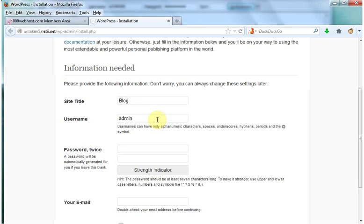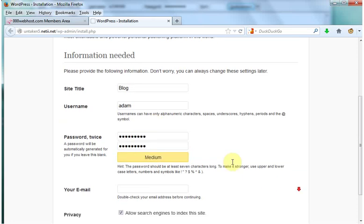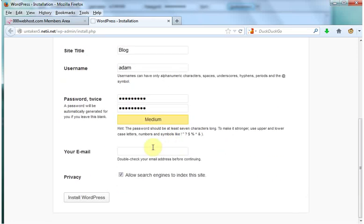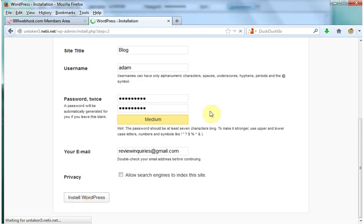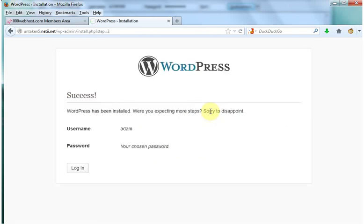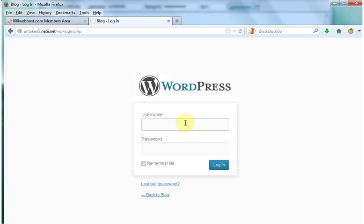You don't want the username of admin because then your site can be easy to hack so I'm going to change mine to my name. Put in a password, email. You're going to want to leave this box checked. I'm just going to uncheck it because I'm not going to be using this website. And then it's installed. You want to log in. Put in the credentials that you just made.